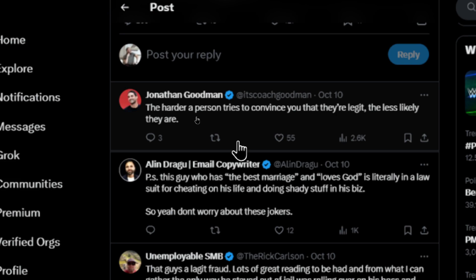55 likes and 2,600 impressions. So this Jonathan Goodman account is using the reach of a more popular account, Noah Kagan's, to get his content seen.